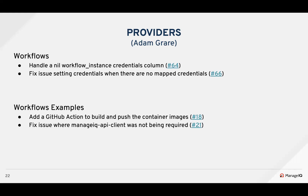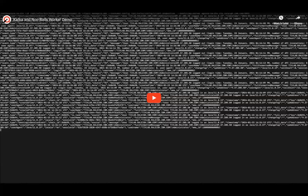For workflow examples, Jason added a GitHub Action to build and push container images as soon as there are any changes to them. He also fixed an issue where the manager QAPI client wasn't being required, which was causing one of the examples to fail to run.